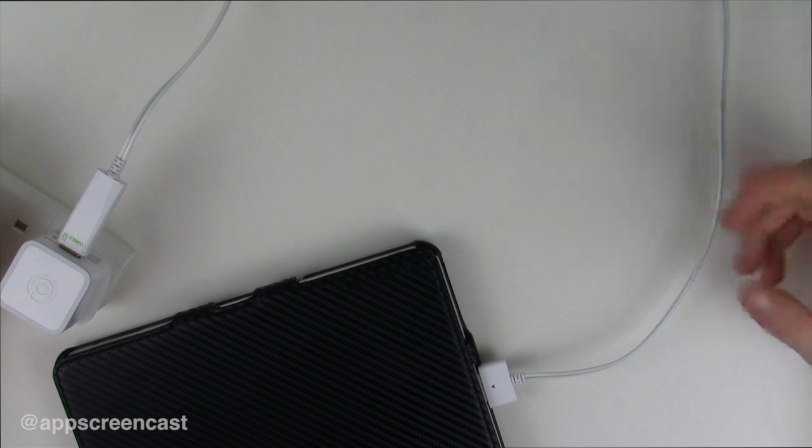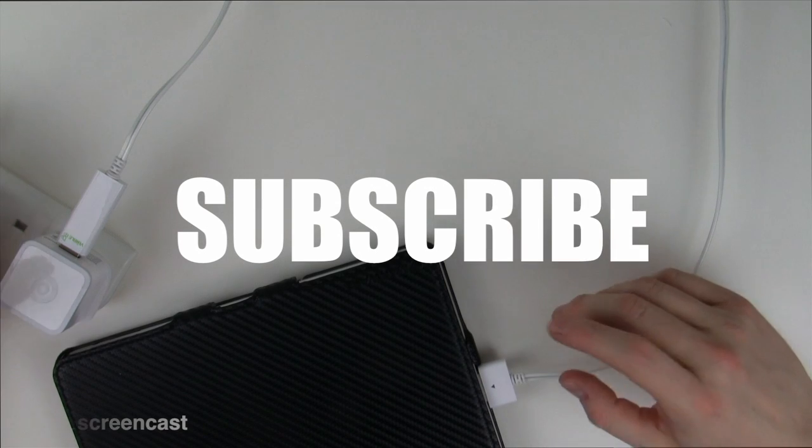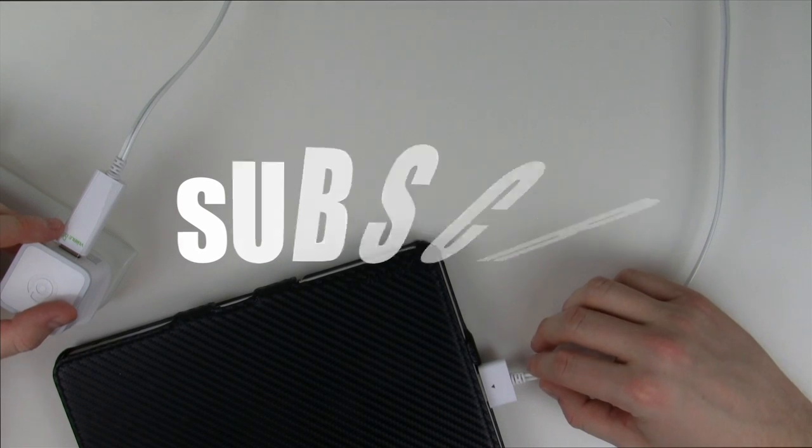Thanks for watching everyone. If you enjoyed this video then do subscribe, it's much appreciated. I'll see you in the next video, goodbye.